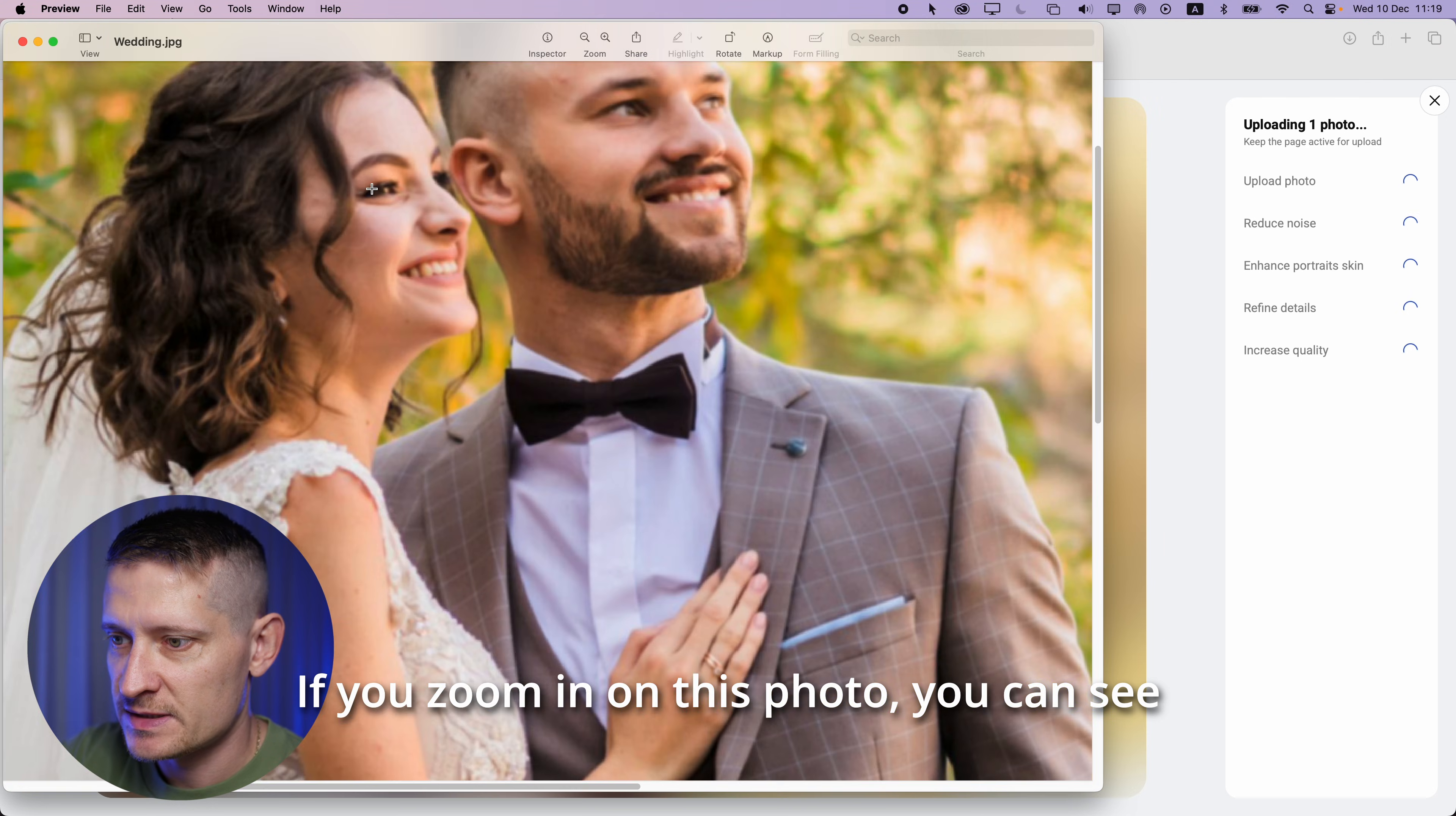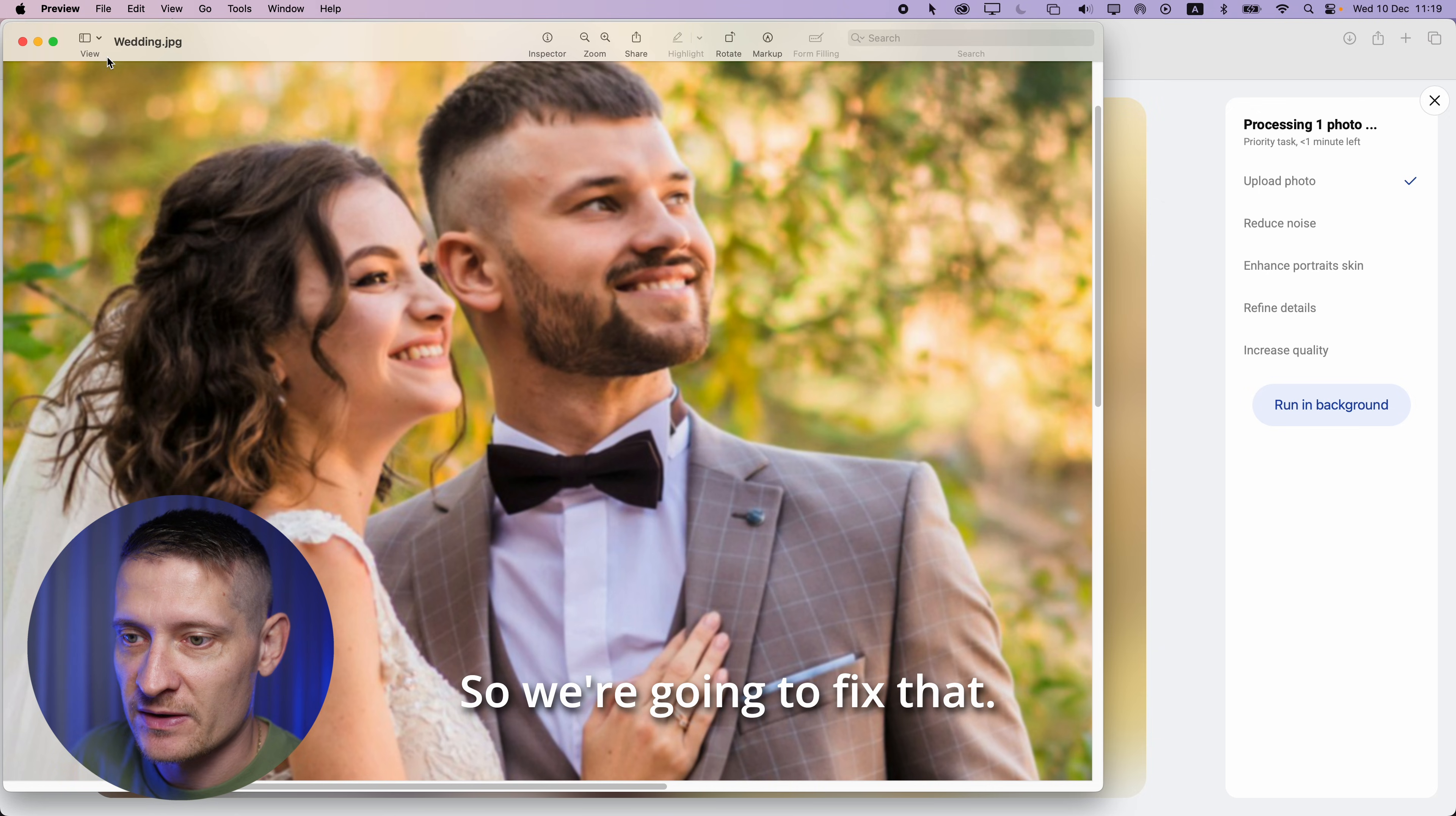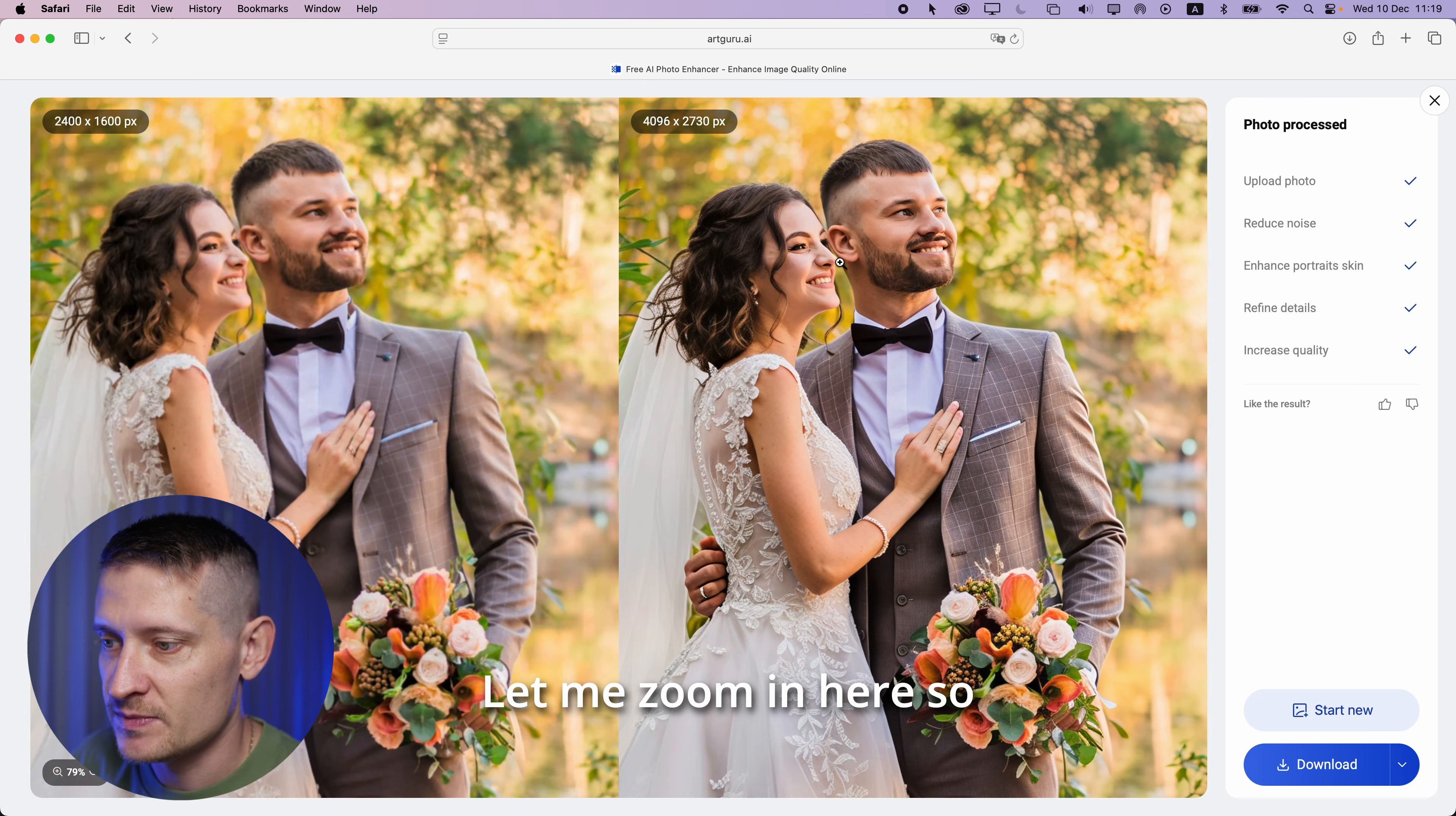If I zoom in on this photo, you can see those faces are a bit blurred out. So this was really a good shot but unfortunately the focus was not where it's supposed to be. So we're going to fix that. It's doing the same steps again. It's uploading the photo, reducing noise, enhancing skin, refining details and increasing the quality. And look at that, it's already done.